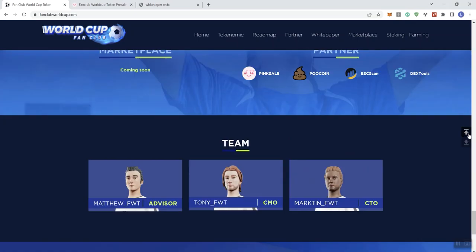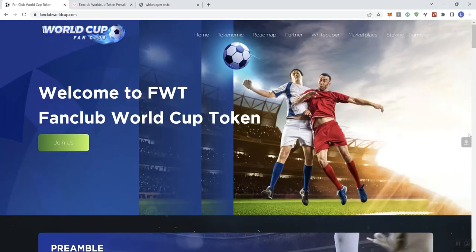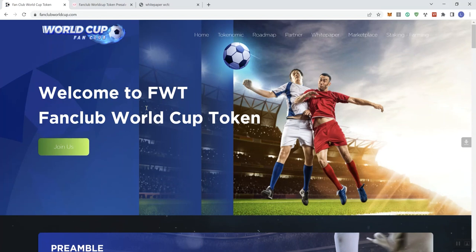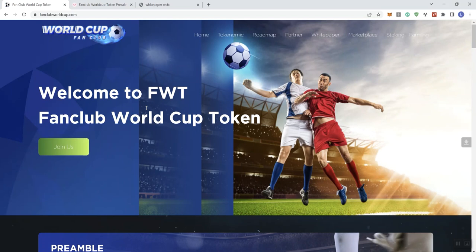So, that takes us through the end of the project, so that'll do it for me in regards to the World Cup Fan Club token. As always, guys, I'll leave the relevant links to the project in the description below, and with that said, you guys enjoy the day.